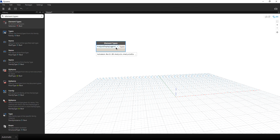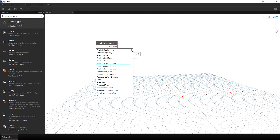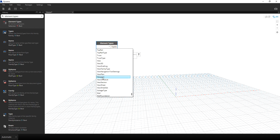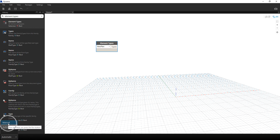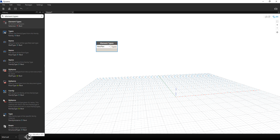So for my Element Types node, I'm going to select View Plan. I'll just select View Plan there. By the way, just below here you can see that Dynamo will run the program automatically — so I'm going to change this to Manual, so that I run it manually.